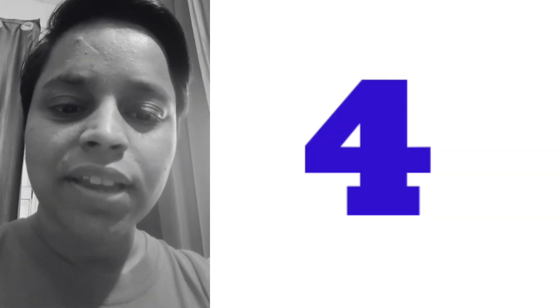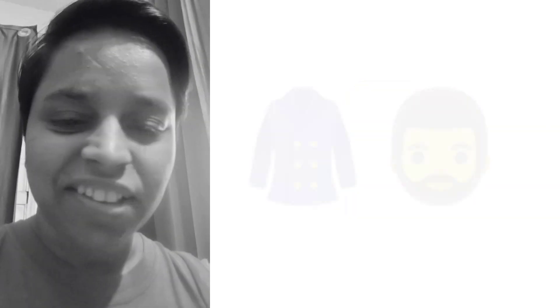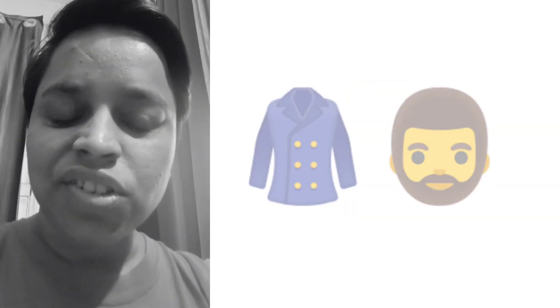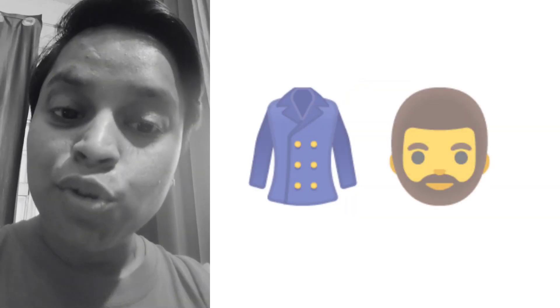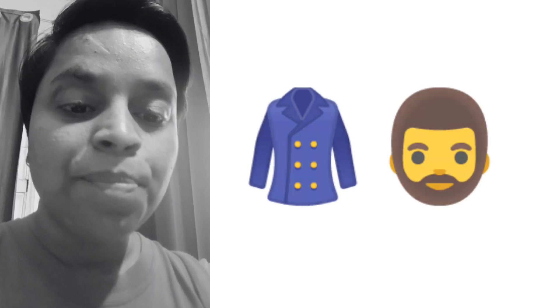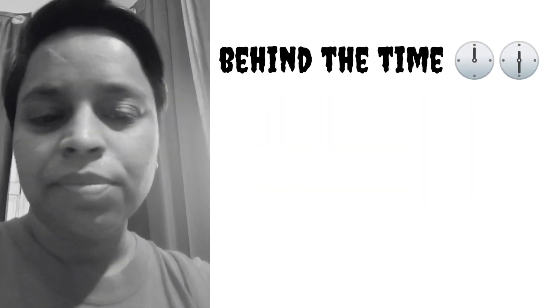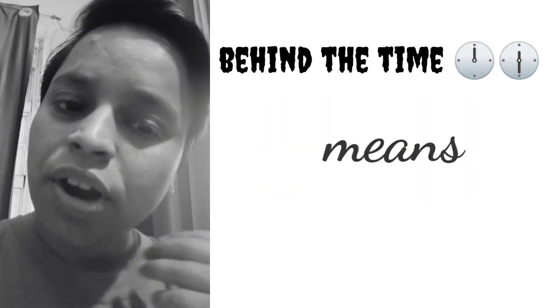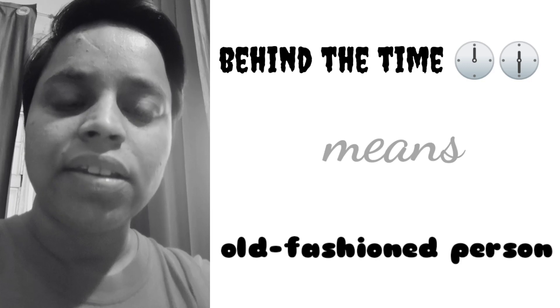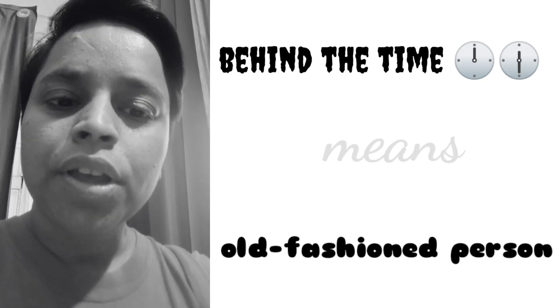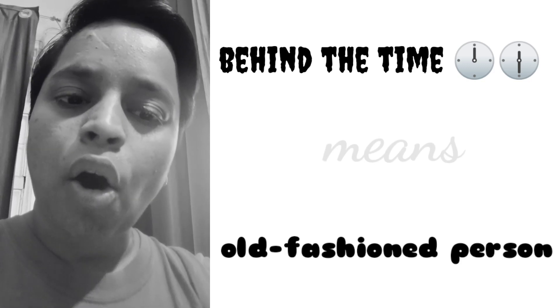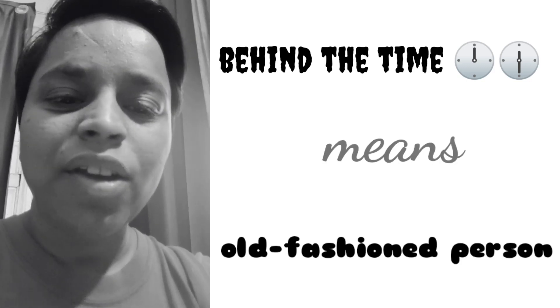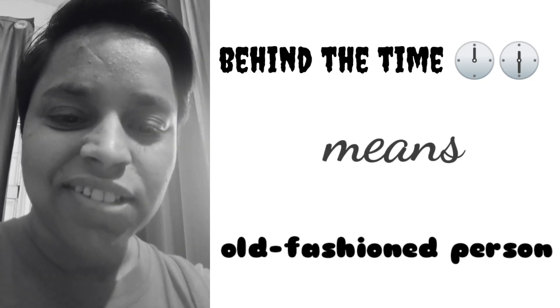And our fourth one: if you have a friend or a person who is old-fashioned, you can use the idiom 'behind the time.' You can say that Sohan or Rohan, you are very old-fashioned.